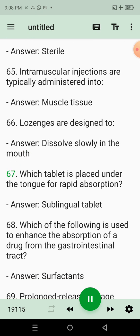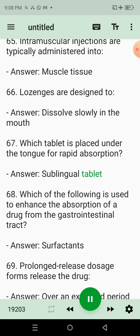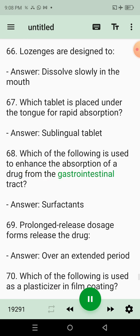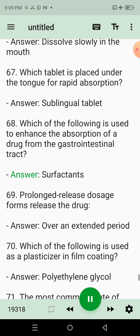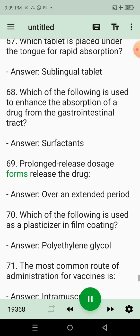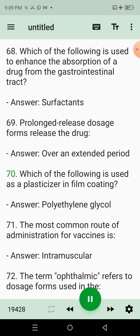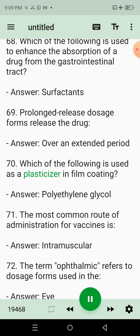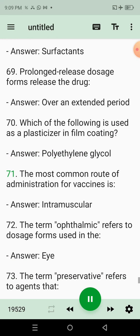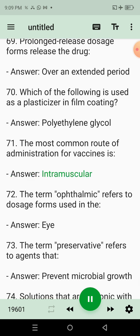67. Which tablet is placed under the tongue for rapid absorption? Answer: Sublingual tablet. 68. Which of the following is used to enhance the absorption of a drug from the gastrointestinal tract? Answer: Surfactants. 69. Prolonged release dosage forms release the drug? Answer: Over an extended period. 70. Which of the following is used as a plasticizer in film coating? Answer: Polyethylene glycol. 71. The most common route of administration for vaccines is? Answer: Intramuscular.